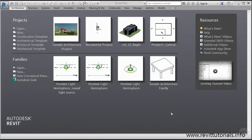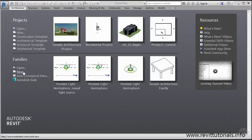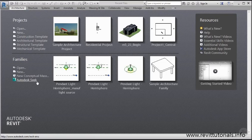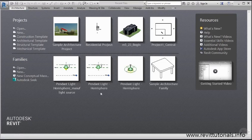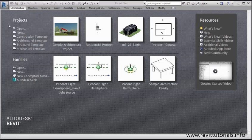Just like with projects, I can open up old families that I've been working on, start a new family, create conceptual massing families, and I have the ability to access Autodesk Seek to get some third party families. Just to the right, I can also access some of the more recent files I've been working on. So that's the two main areas.